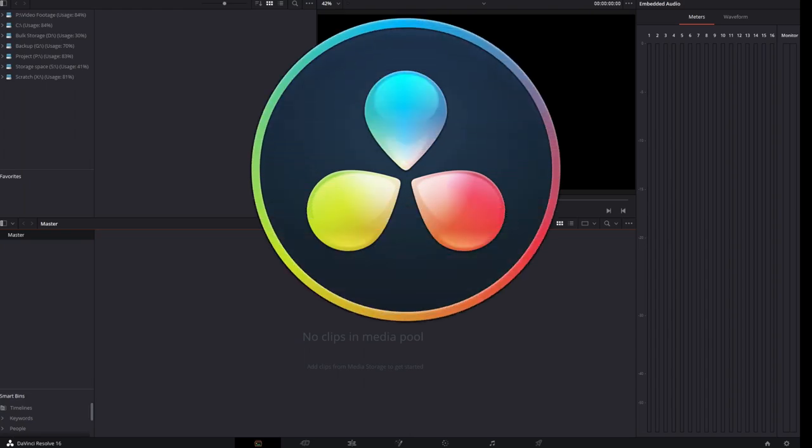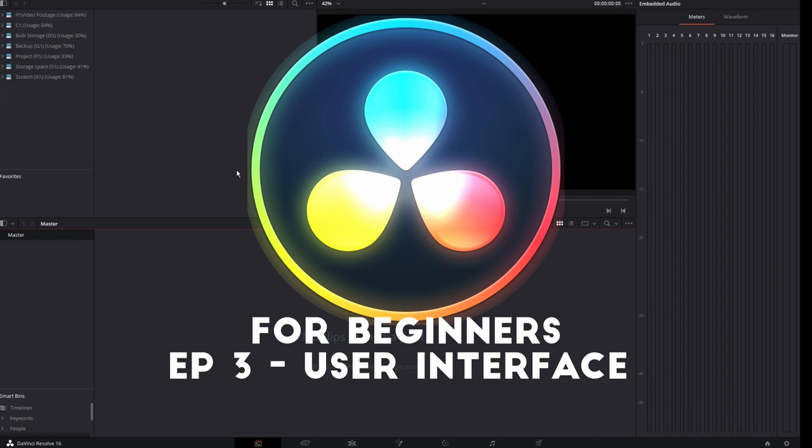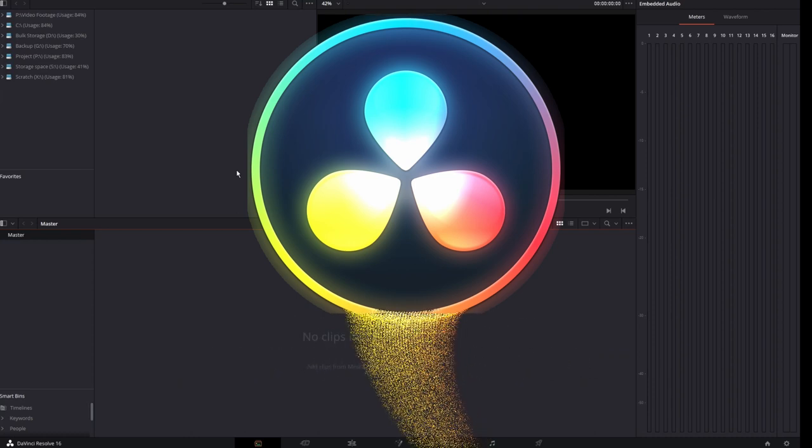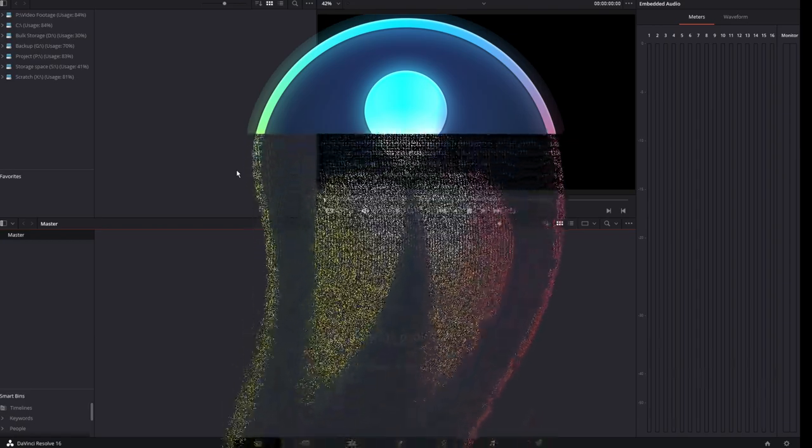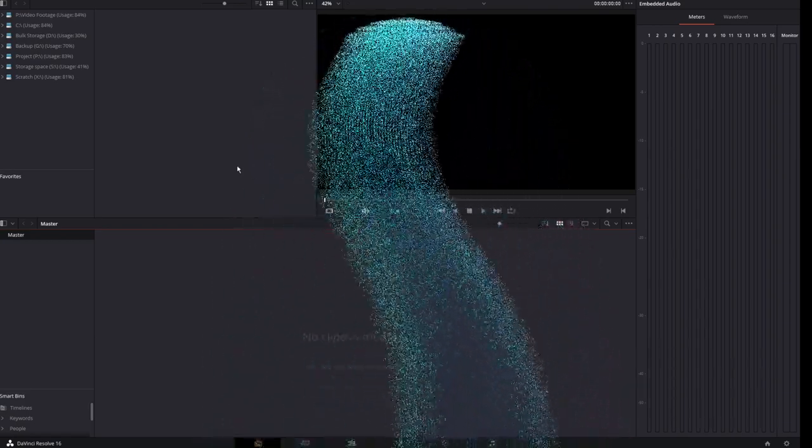Welcome back to John's Films. Today we're taking a look at the UI and understanding it in our Resolve for Beginners series. This is episode 3. If you haven't seen the prior two, click above, jump into the playlist, and let's get going.